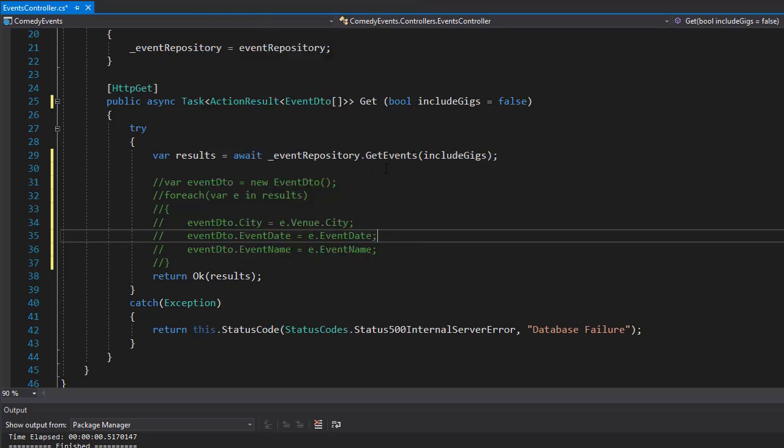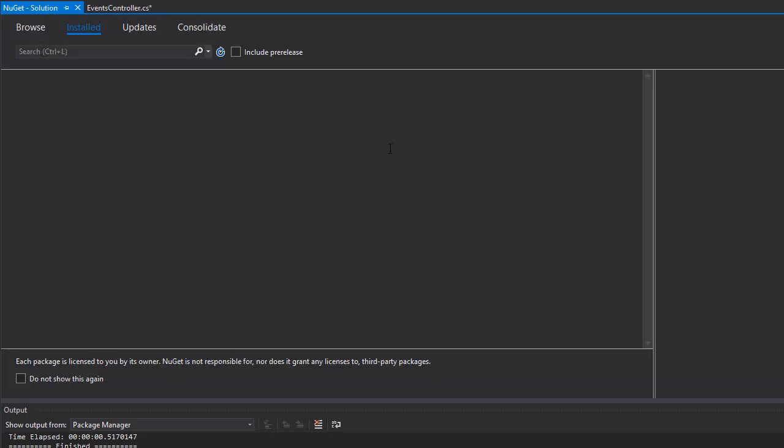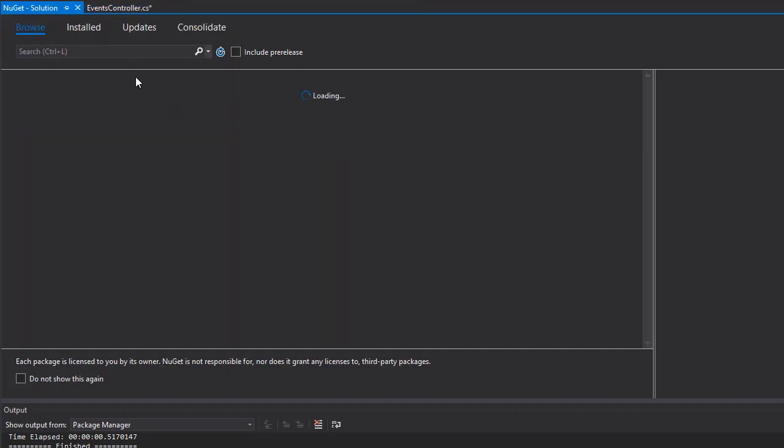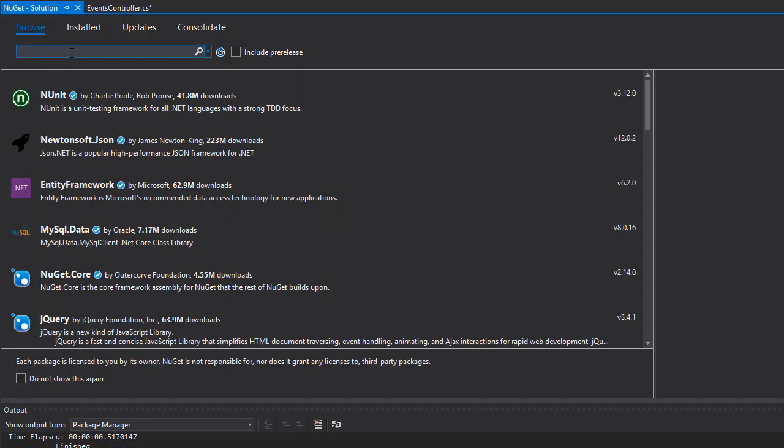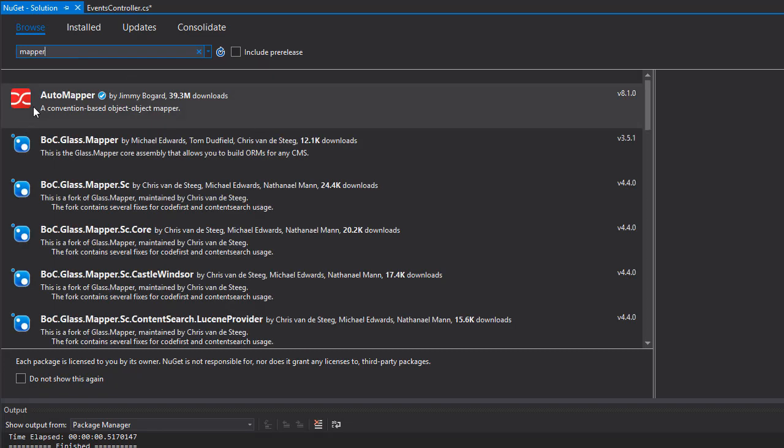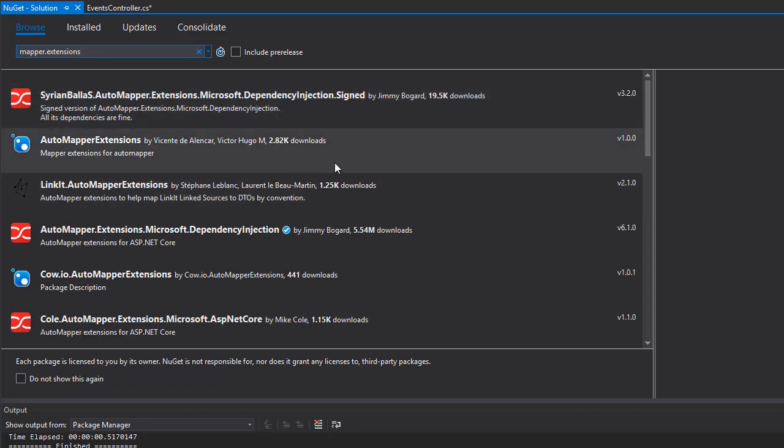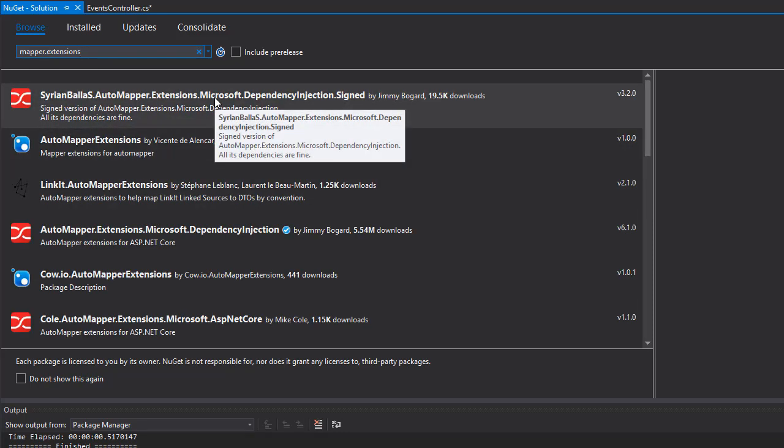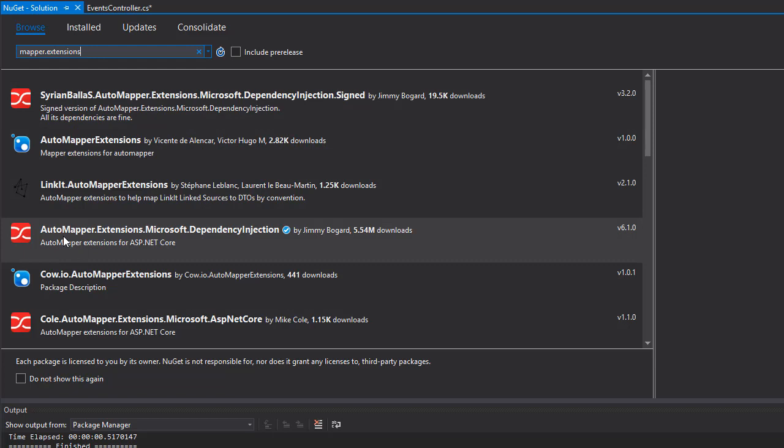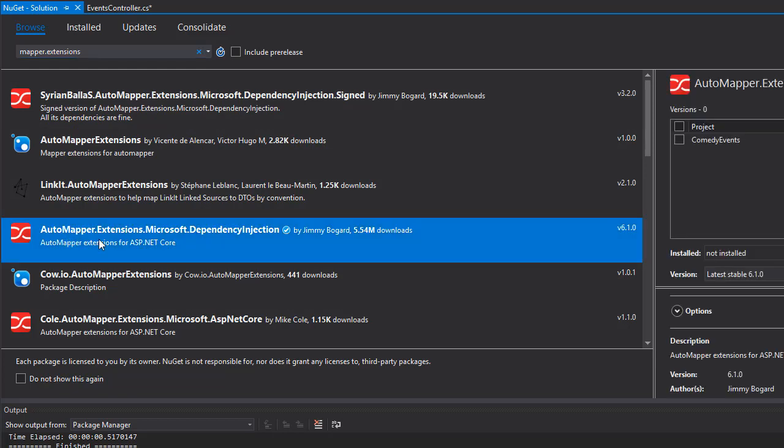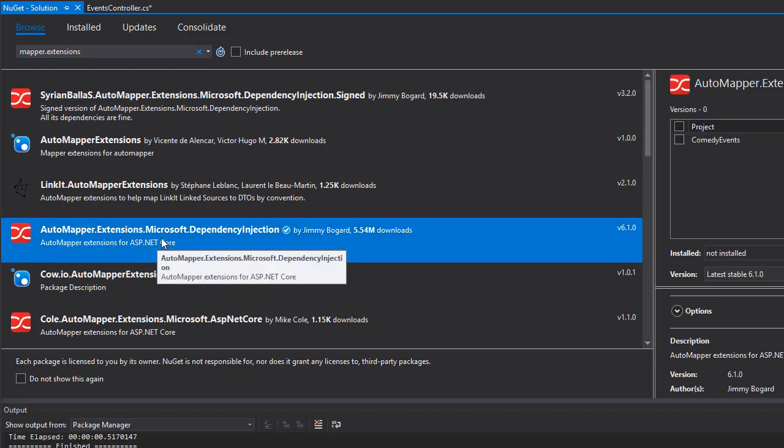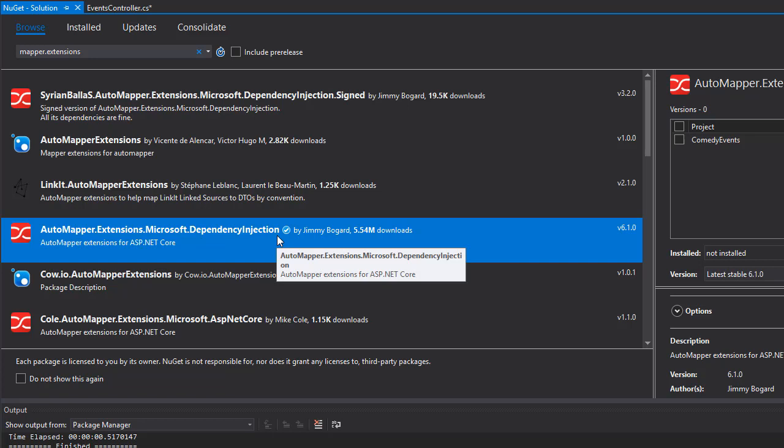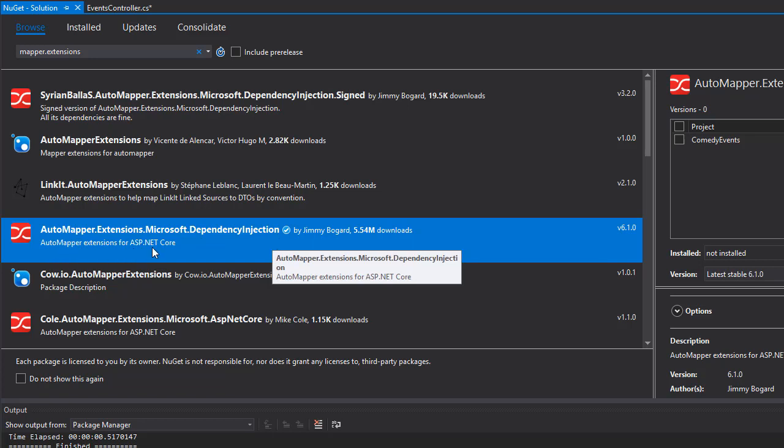Manage NuGet Packages for Solution, and let's browse for it. So we want a mapper. The first one that comes up is AutoMapper, but that's not the one we want. What we want is AutoMapper.Extensions.Microsoft.DependencyInjection. You can see that is an AutoMapper extension for ASP.NET Core.